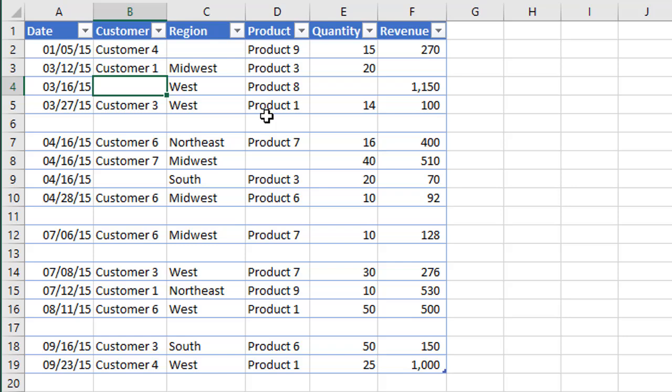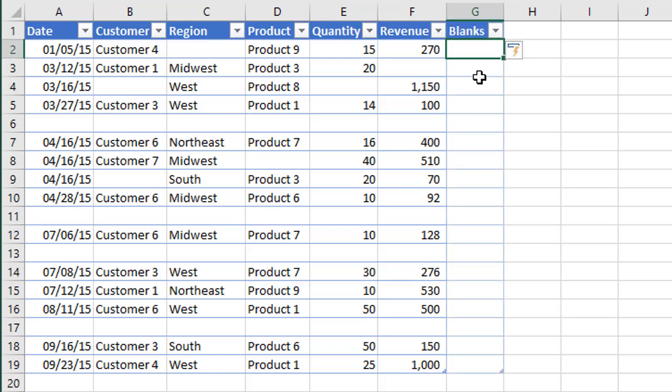One way we can do that is with a formula. Over here in the right side of the table, I'm just going to add a new column. We'll call this one blanks. I am using an Excel table for this exercise, but you do not need to use Excel tables. It just makes it a little faster and easier.